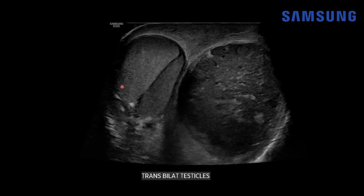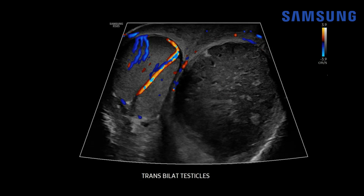On this transverse view we see the normal right testis here, and then the left testis is markedly enlarged, heterogeneously hypoechoic, with overlying scrotal wall thickening. When we add color Doppler flow we see normal flow throughout that right testis but complete absence of flow throughout the left testis. We do see some reactive hyperemia throughout that left scrotal wall.